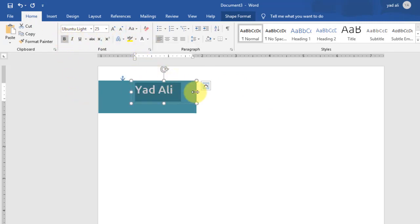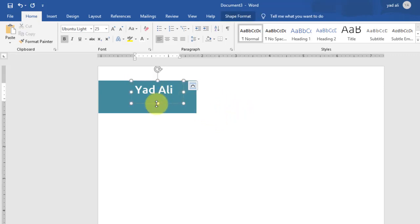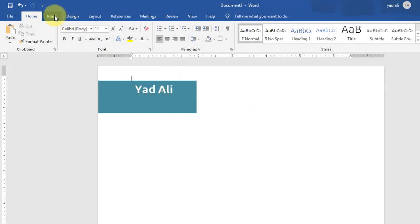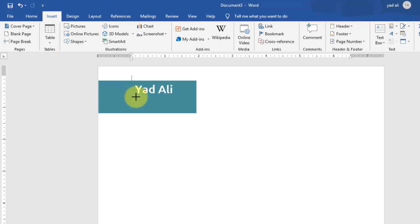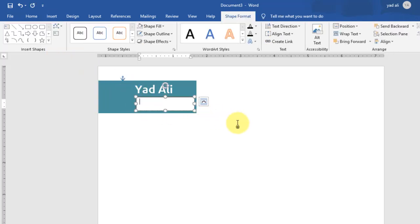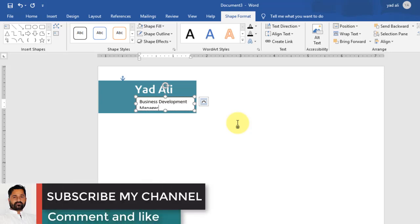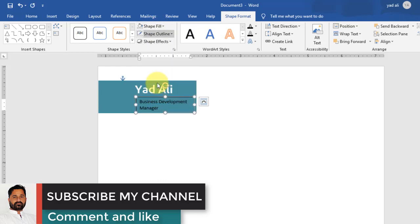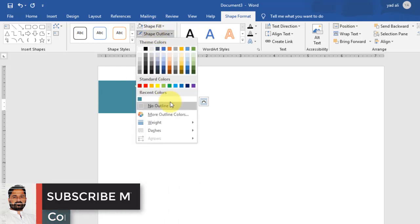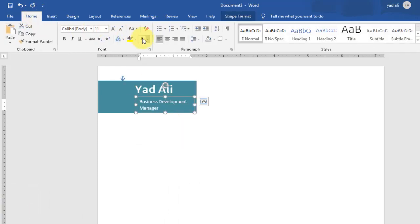Also change the color of the text, resize and arrange it. Now draw another text box here and type the title for the cover letter. Remove the outline and shape fill color. Change the text color and resize it.